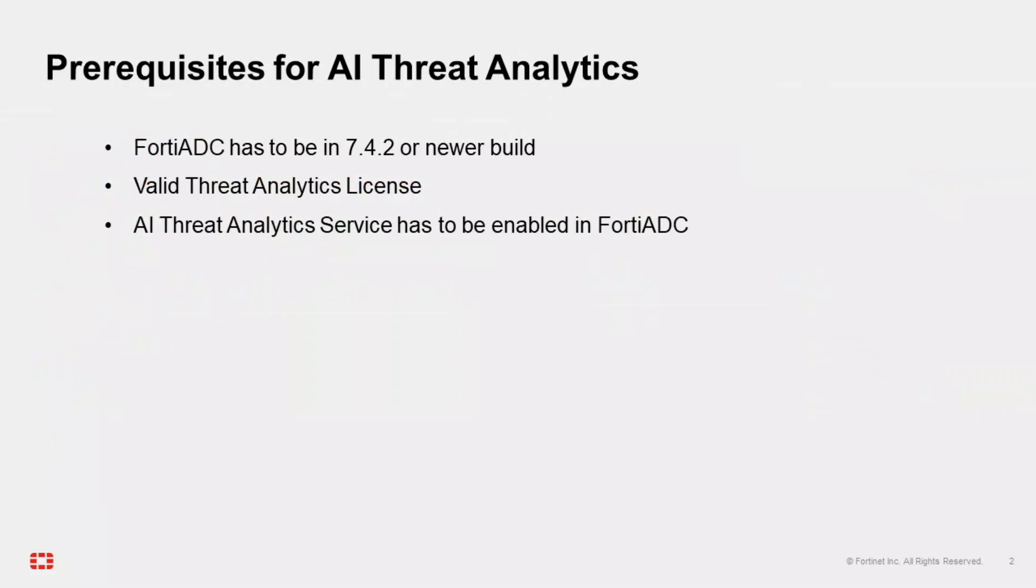Now, let's do a quick review of the three requirements in order to deploy the Fortinet AI Threat Analytics with FortiADC. The first requirement is that the FortiADC has to be deployed on 7.4.2 release or newer version.